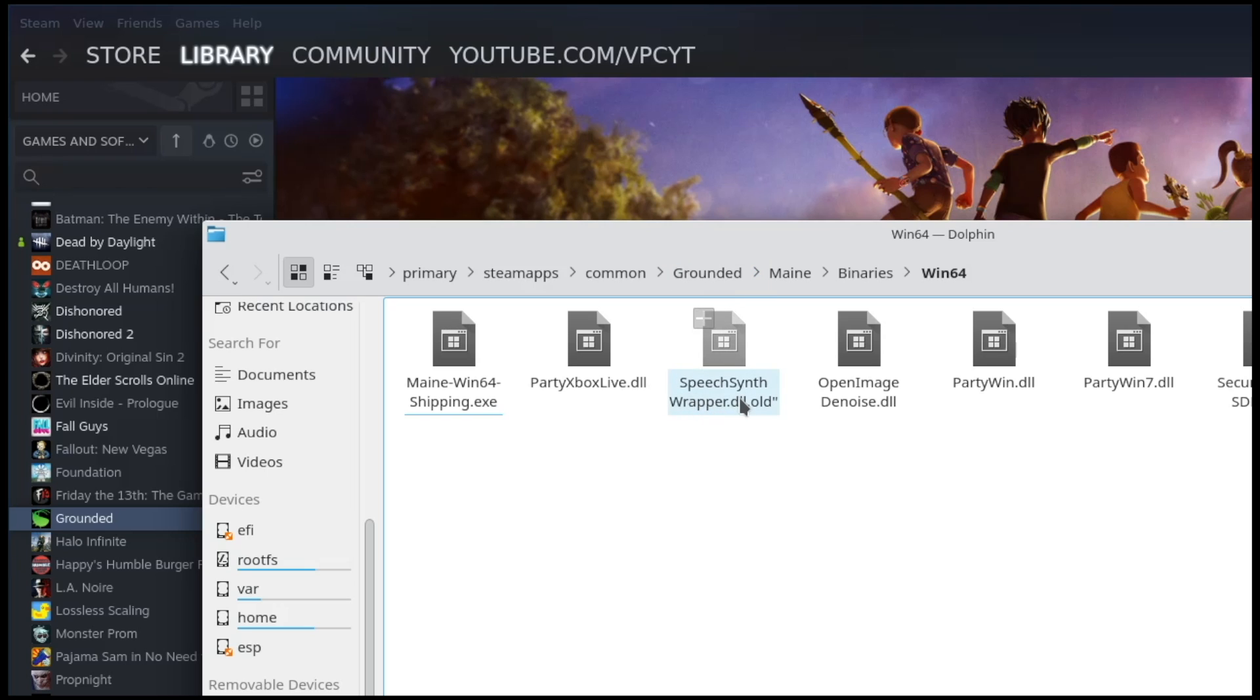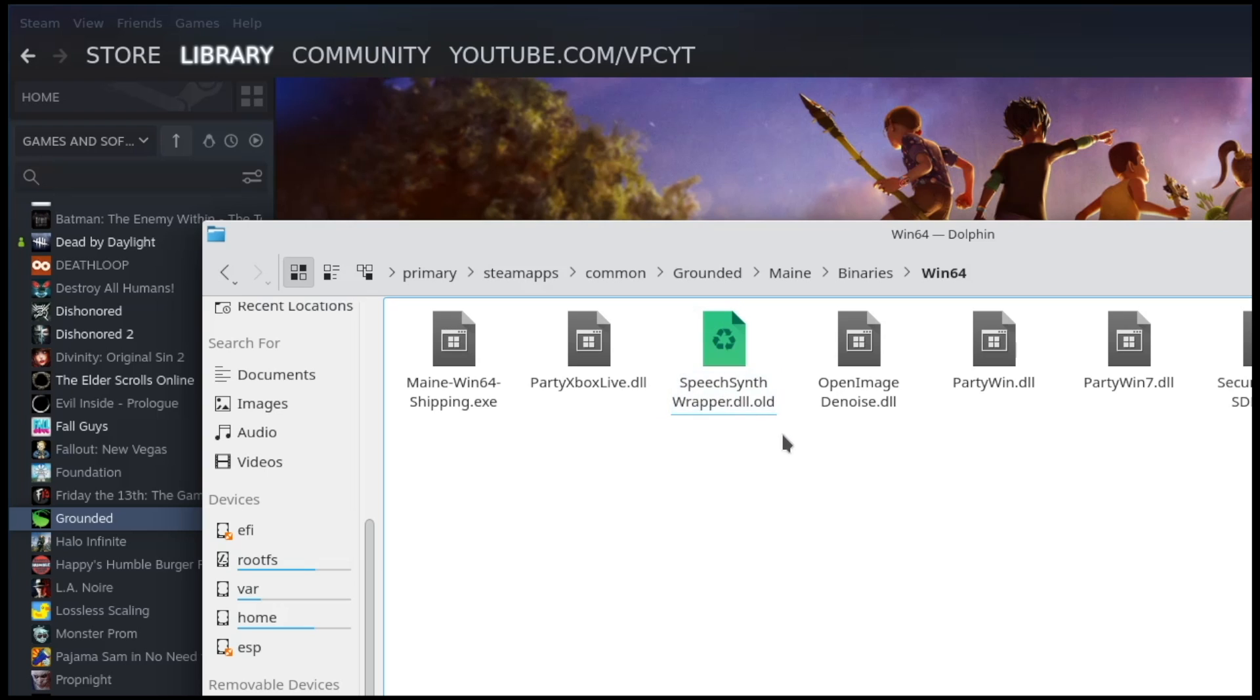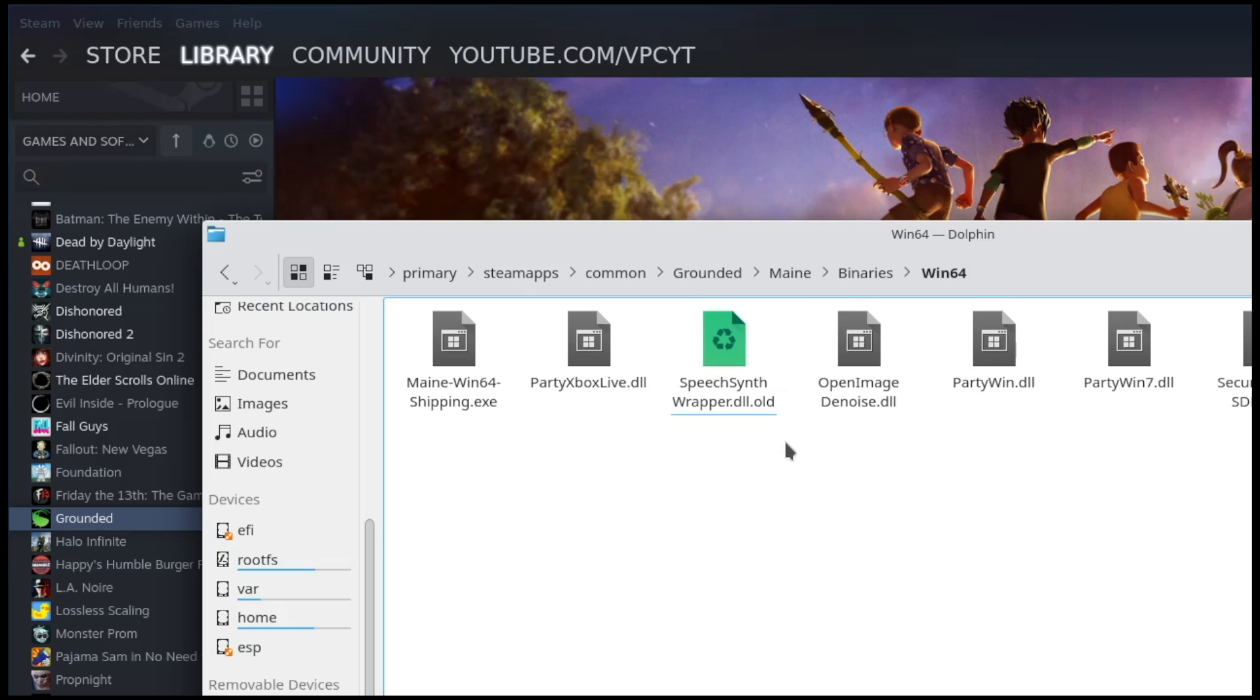What you want to do is make it look like this. You just want to change it so it says SpeechSynthWrapper.dll.old. At that point the game will launch and not be stuck at the intro where it infinitely loads or freezes while loading. That fixes single player options so you can at least play single player.